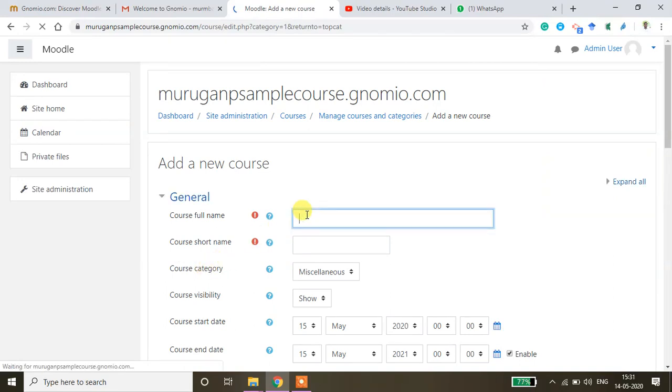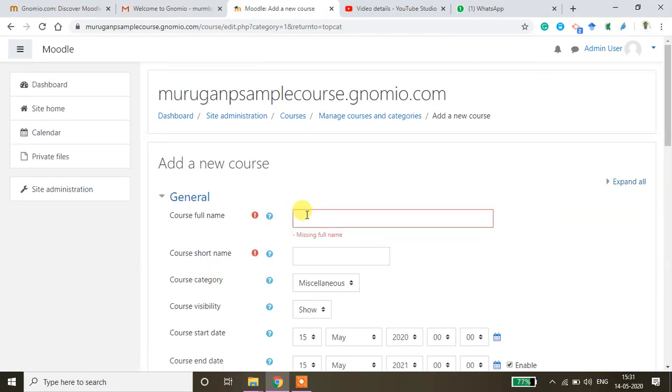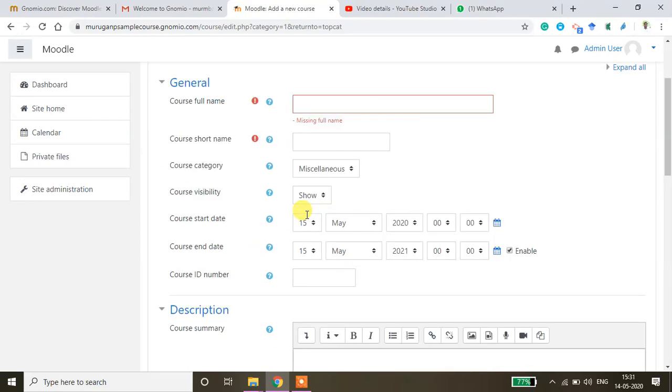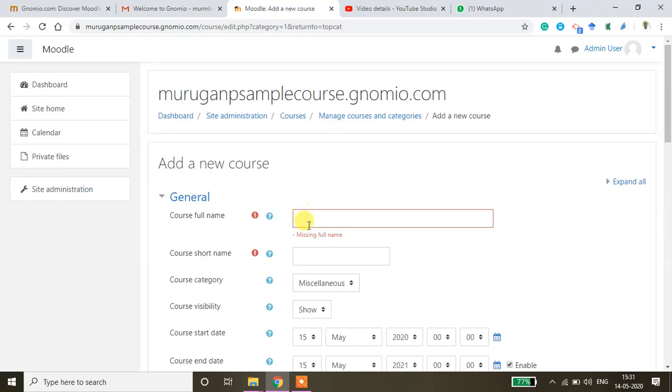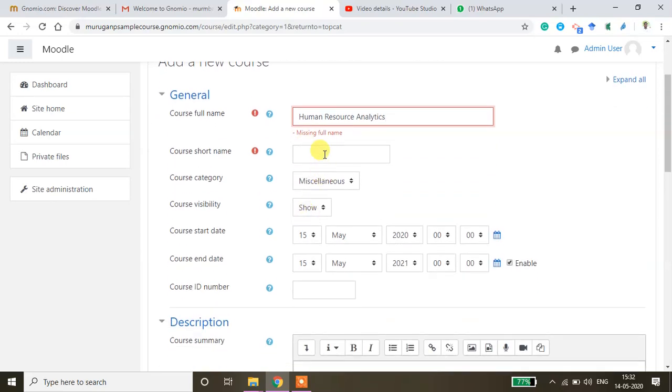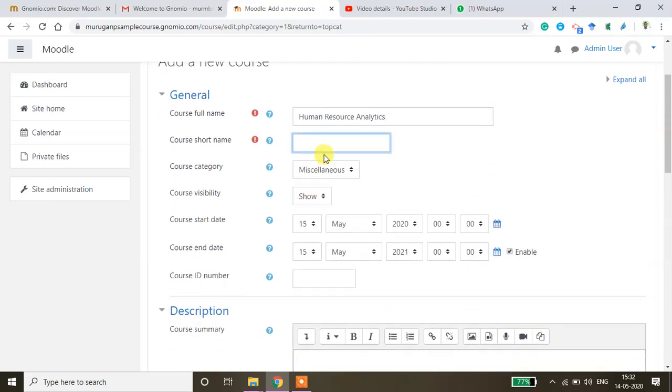Then here you can type the course title. So I'm going to create a new course called Human Resource Analytics. Just place the cursor here and then type it as Human Resource Analytics. You can give some short name for this course. I'm just giving this HRA.